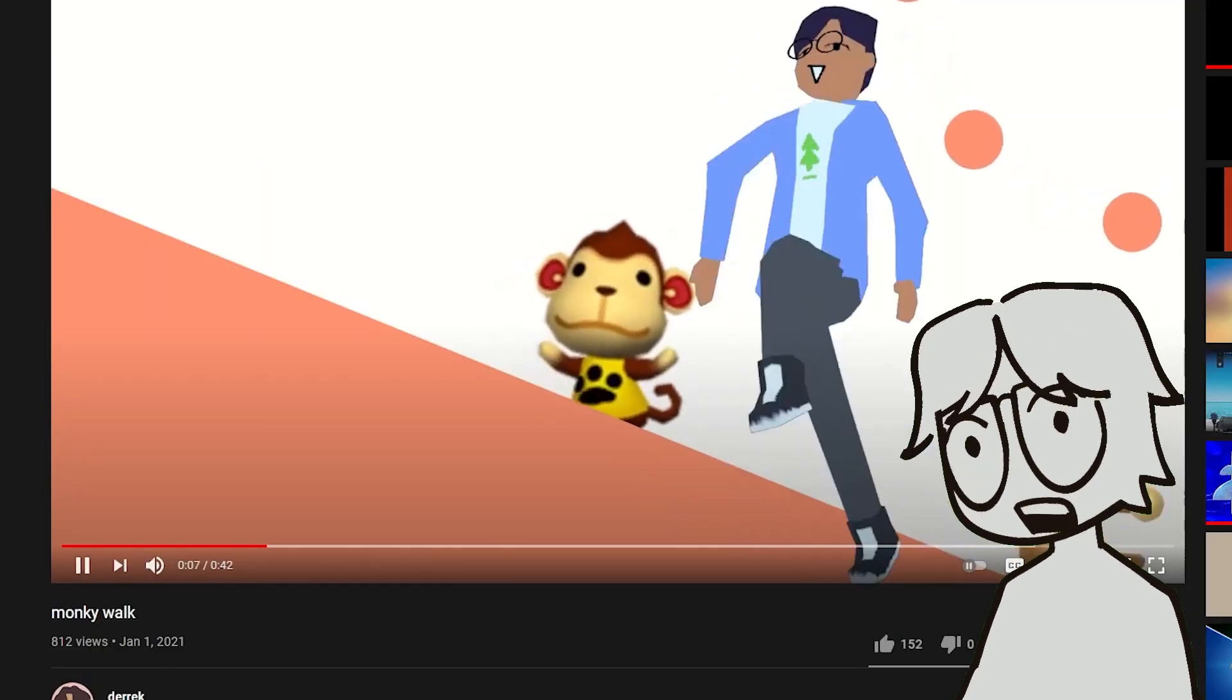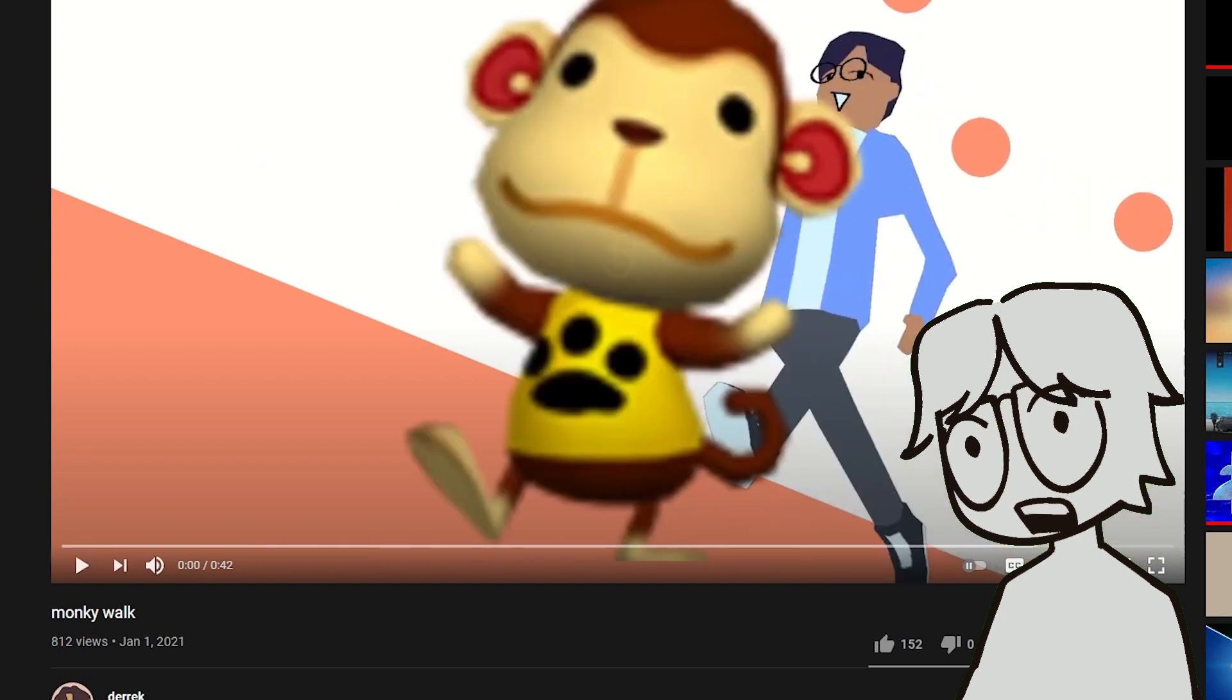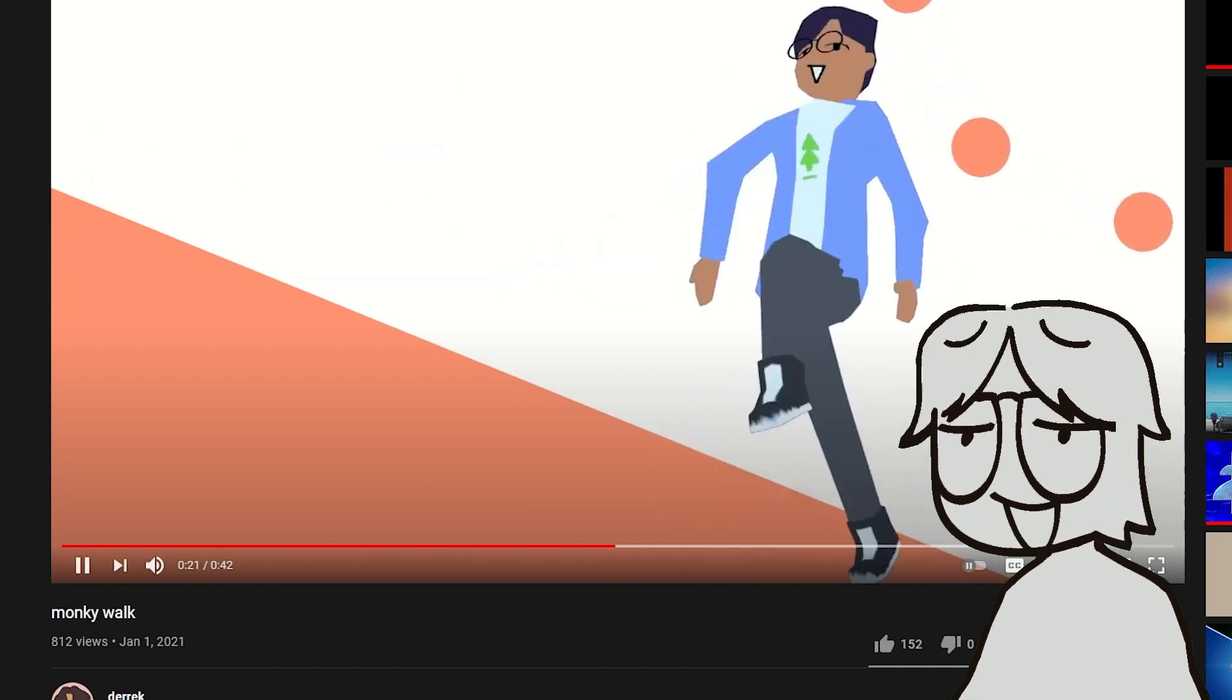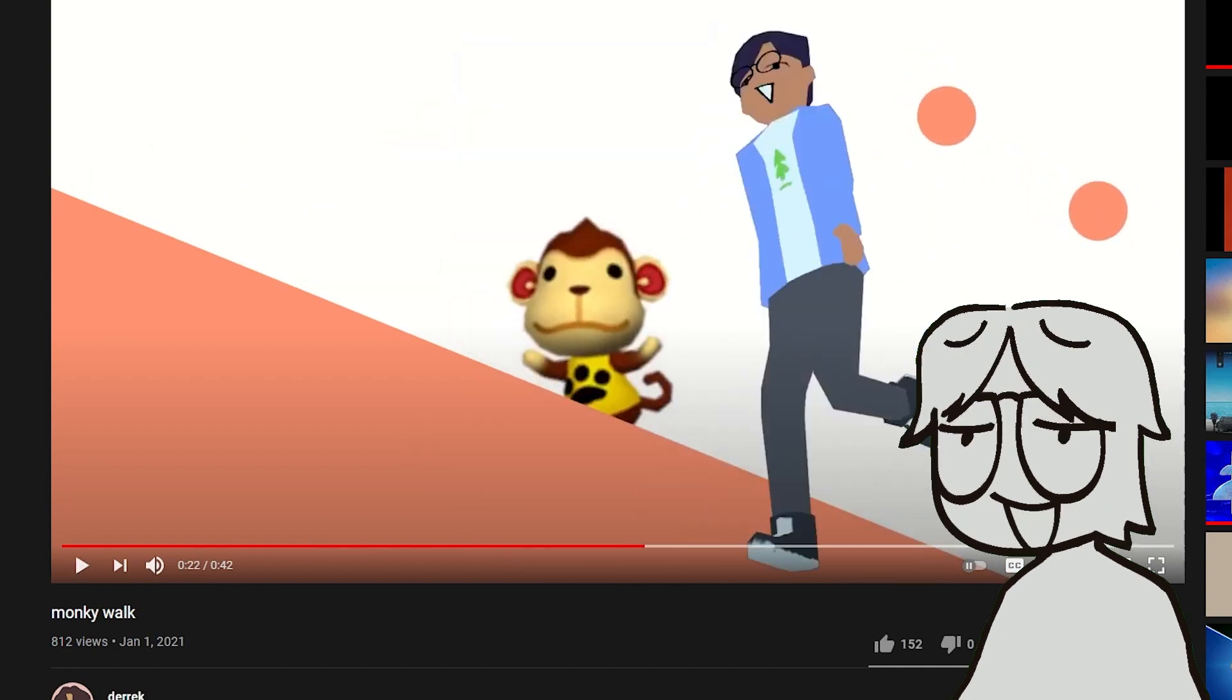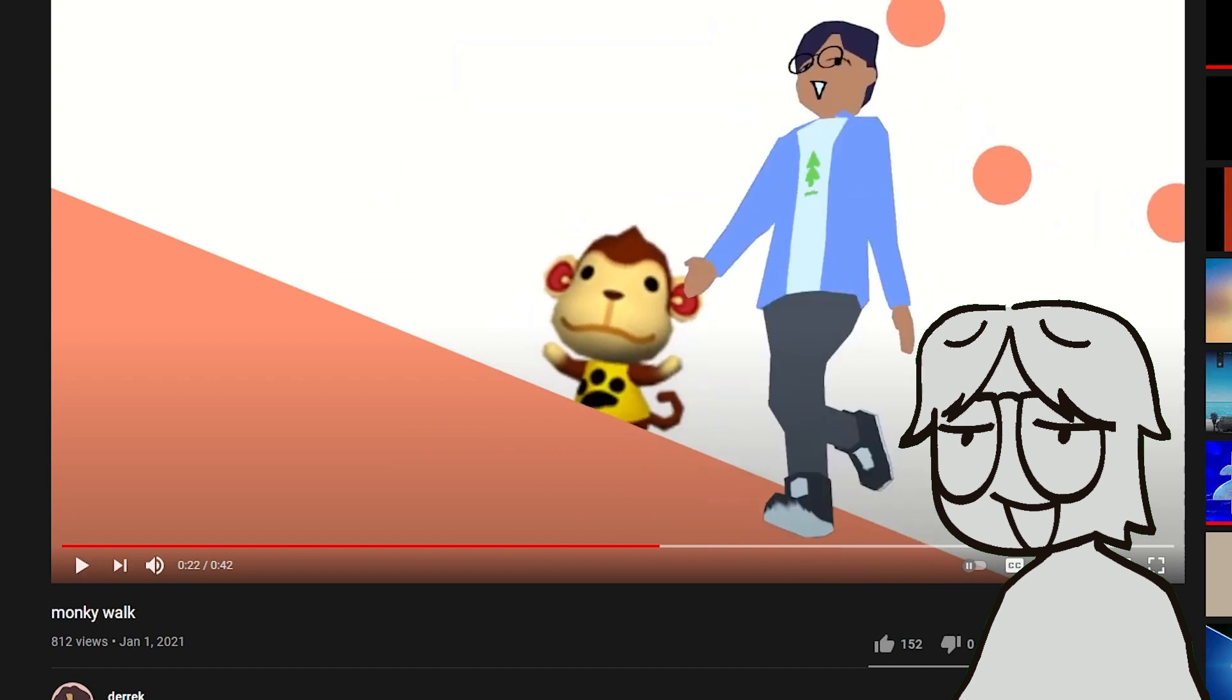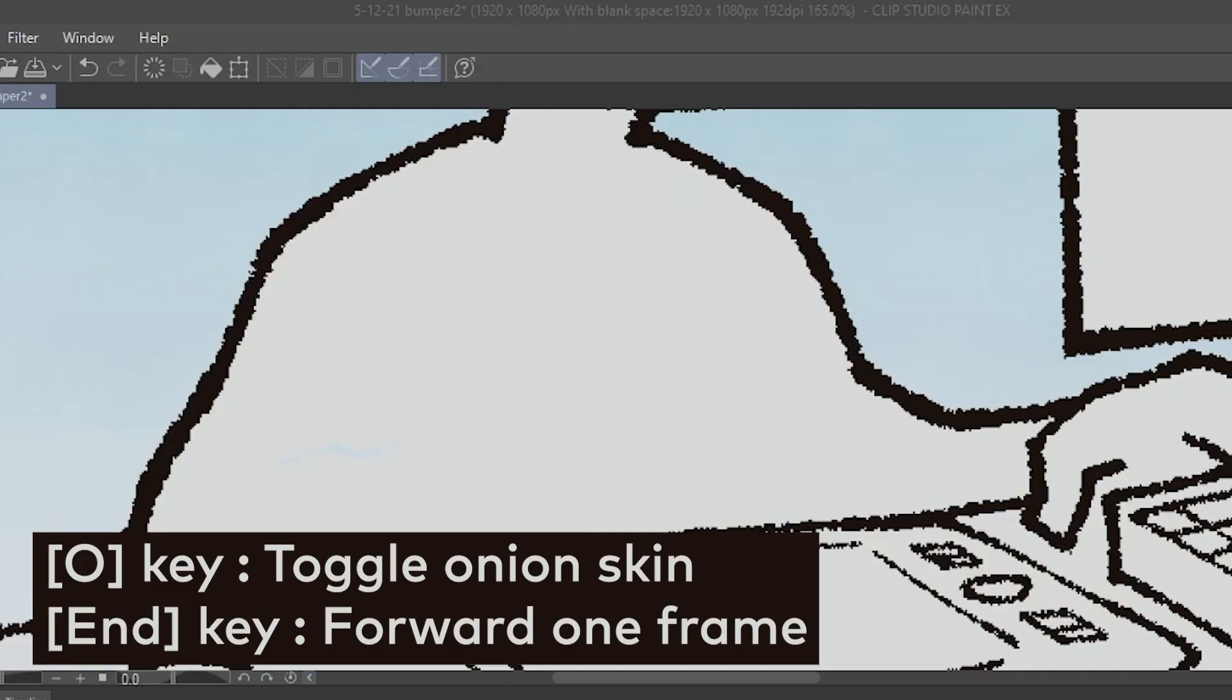Also, when you're watching a YouTube video, most people know that the J, K, and L keys are for going back and forward 10 seconds and pausing. But a lesser known control for YouTube videos is that less than and greater than move forward and backwards one frame when the video is paused. This is useful for analyzing cool animation and seeing how they work frame by frame.